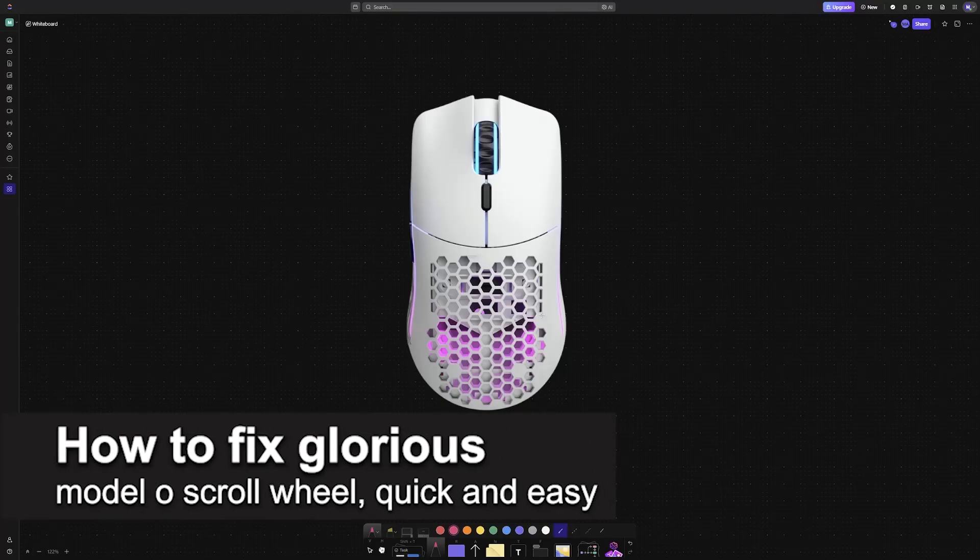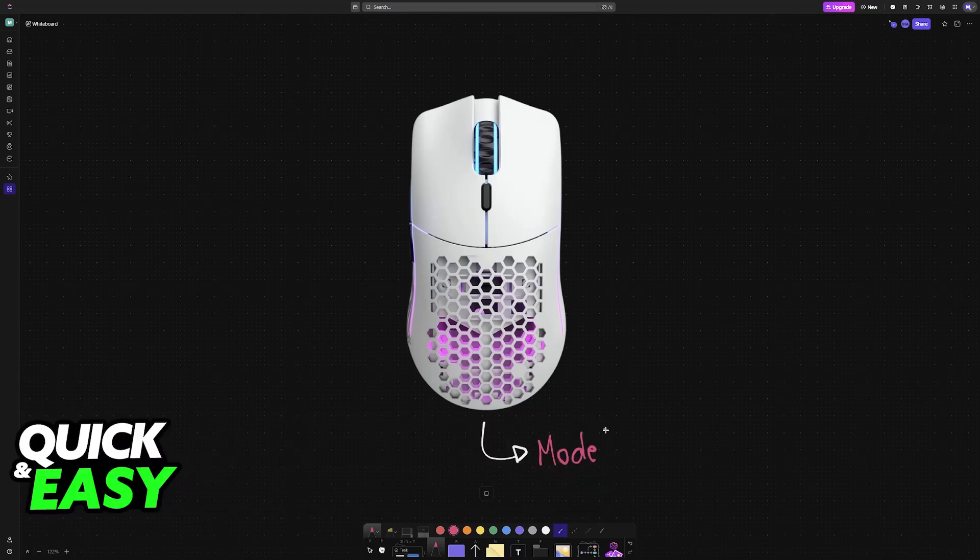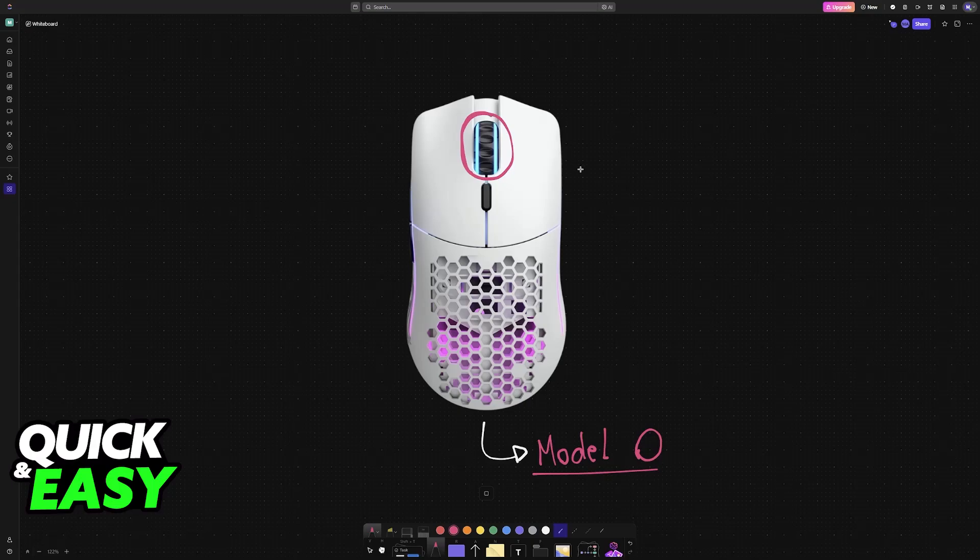In this video I'm going to teach you how to fix Glorious Model O scroll wheel. It's a very easy process, so make sure to follow along. I'm going to be talking about the Model O and giving you instructions on what to do if your scrolling wheel is giving you problems, either because it has bounce back or it isn't registering properly or anything similar.